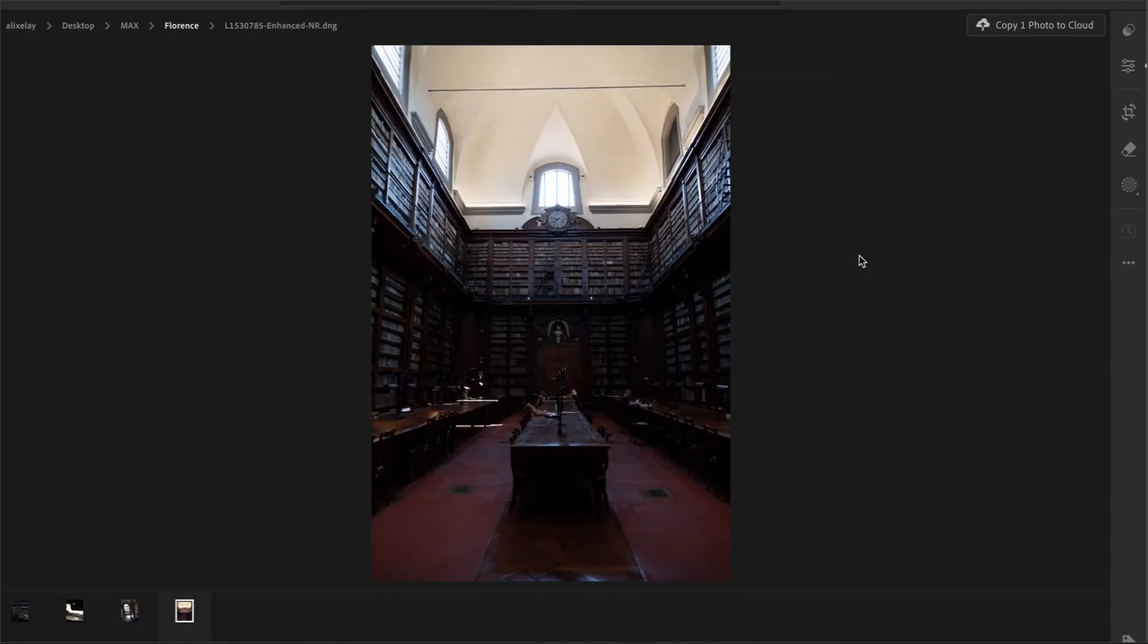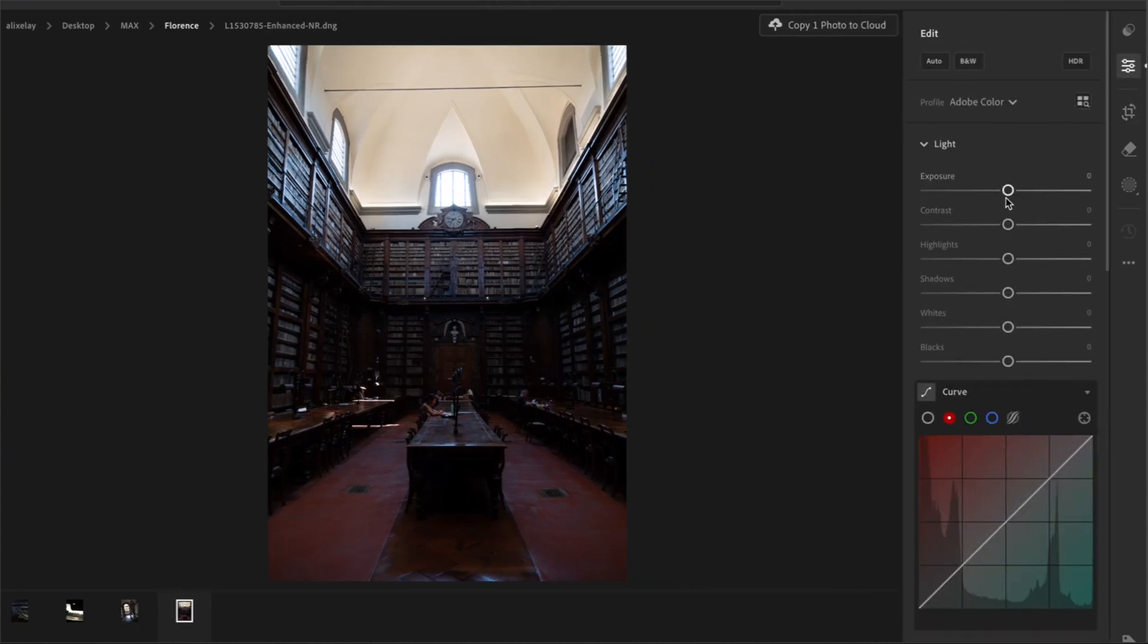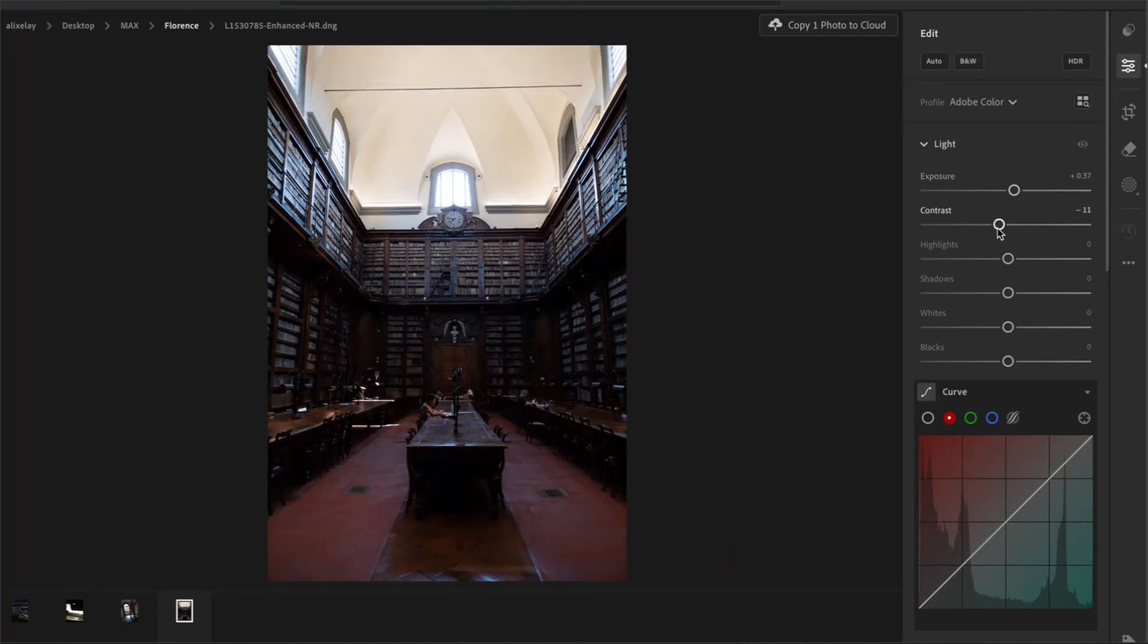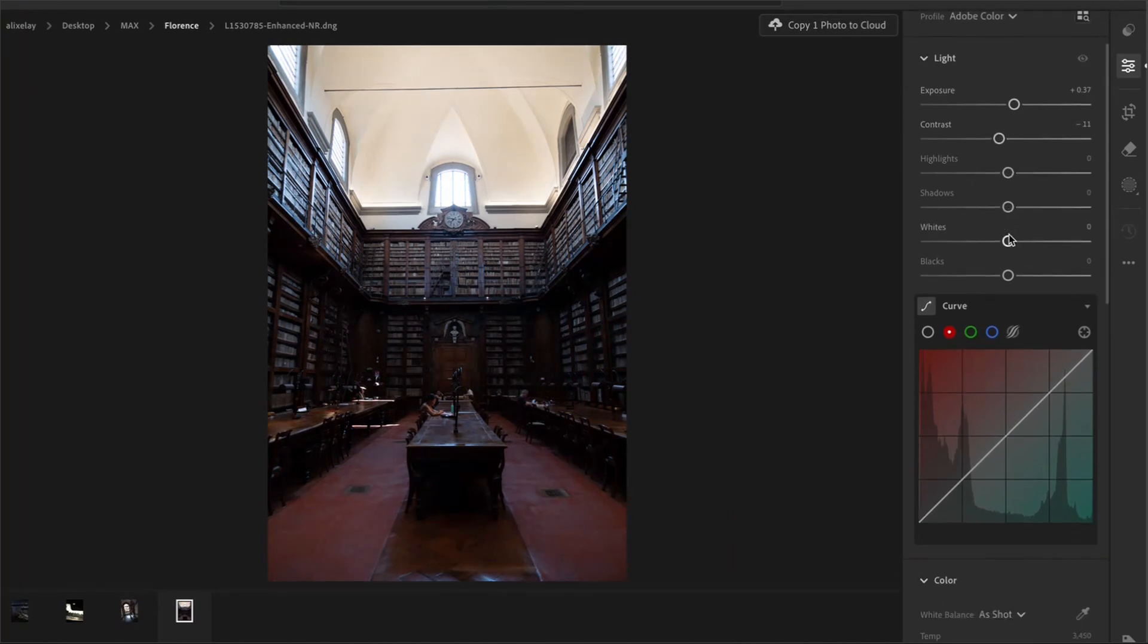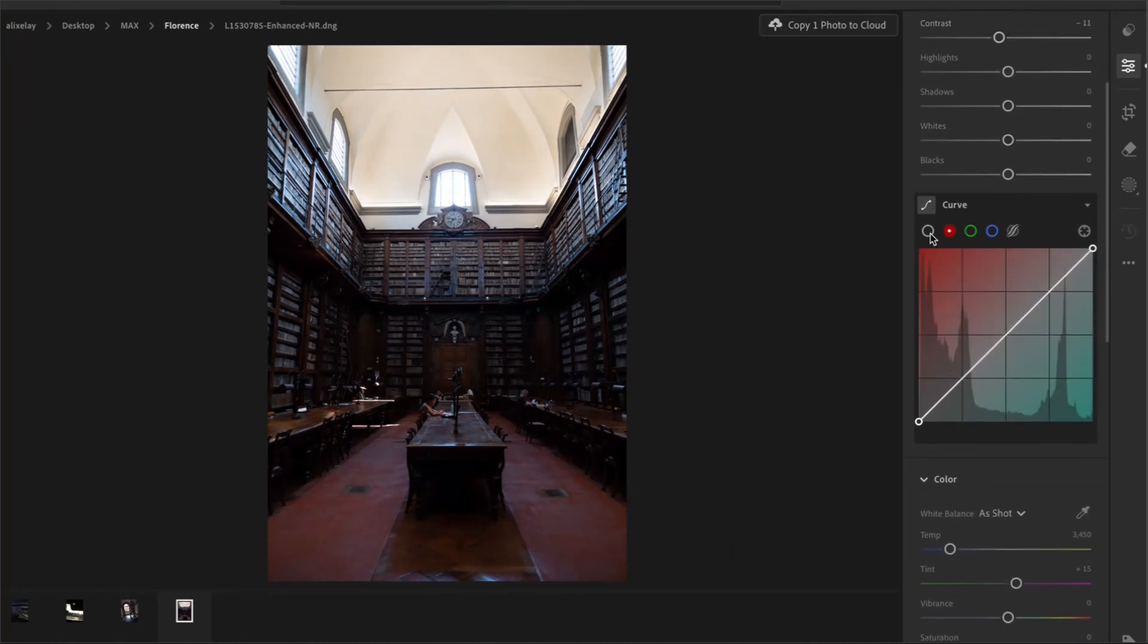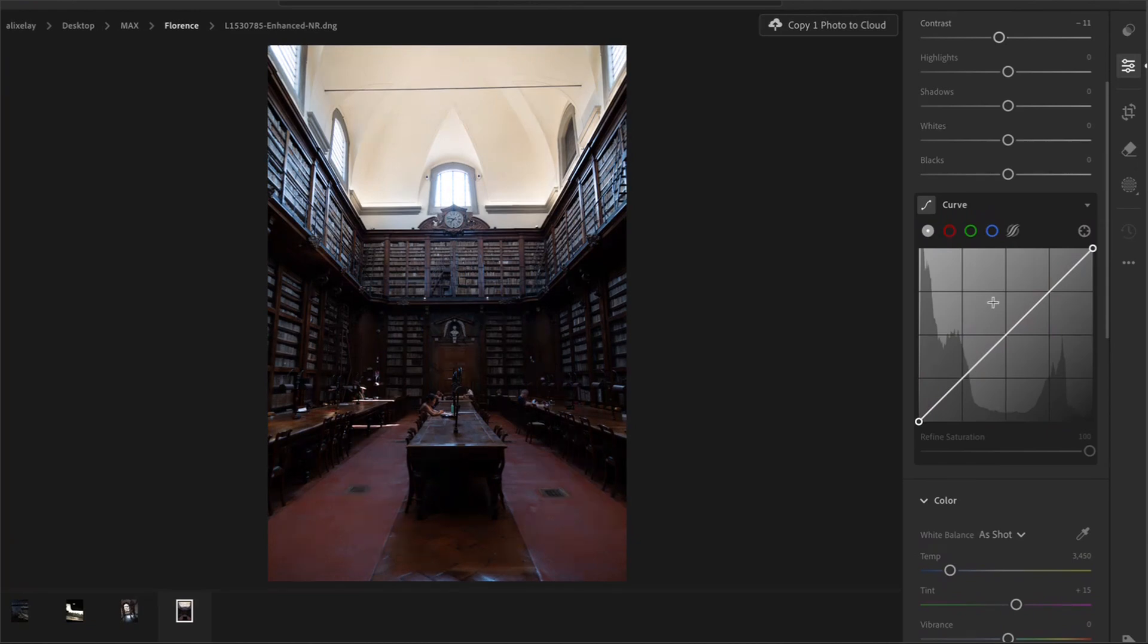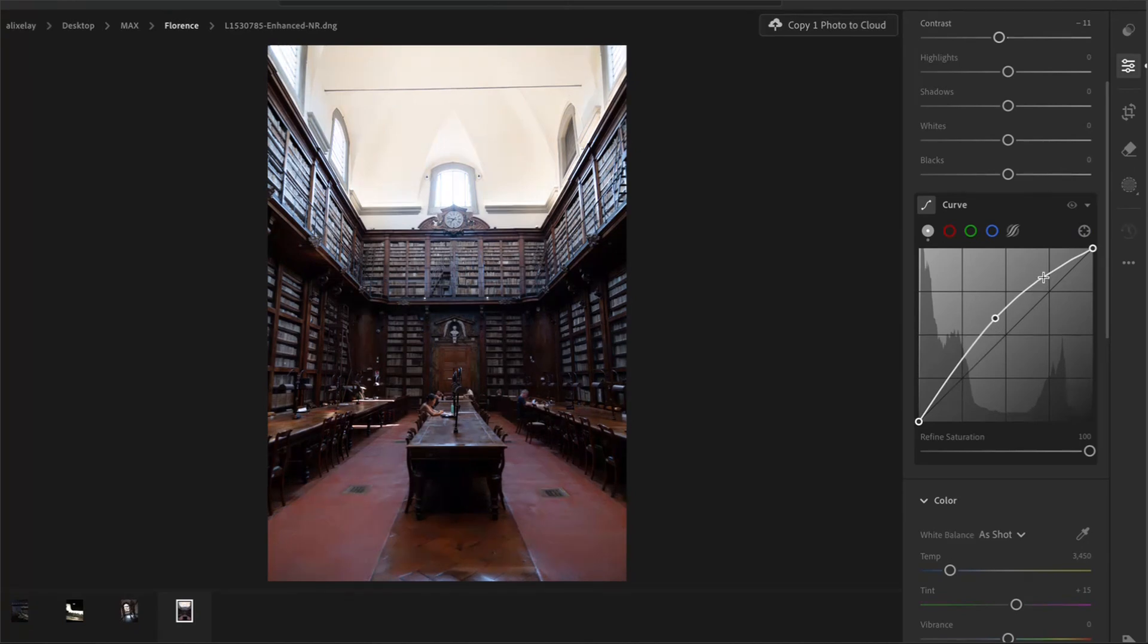For this photo, I would raise the exposure and then decrease the contrast a little. And from here, I'll go straight to the tone curve. The reason why I like using a tone curve is because it allows me to target very specific areas of tones in the photo.